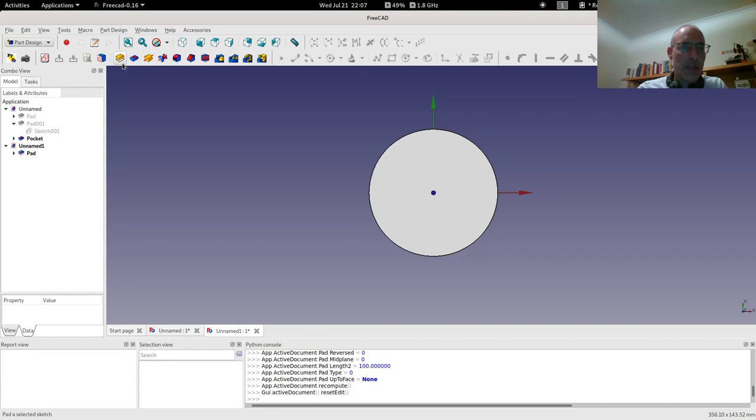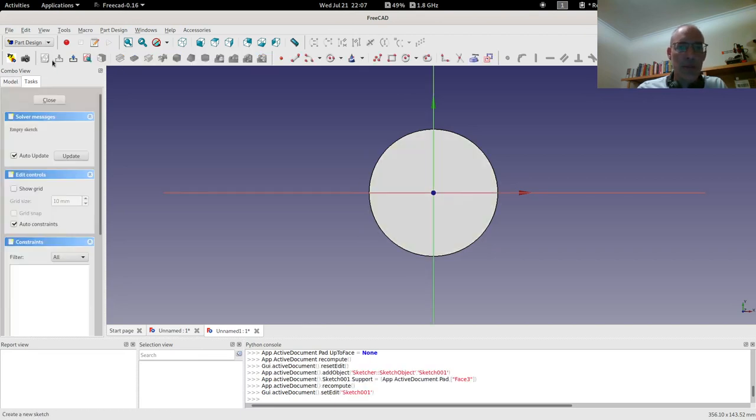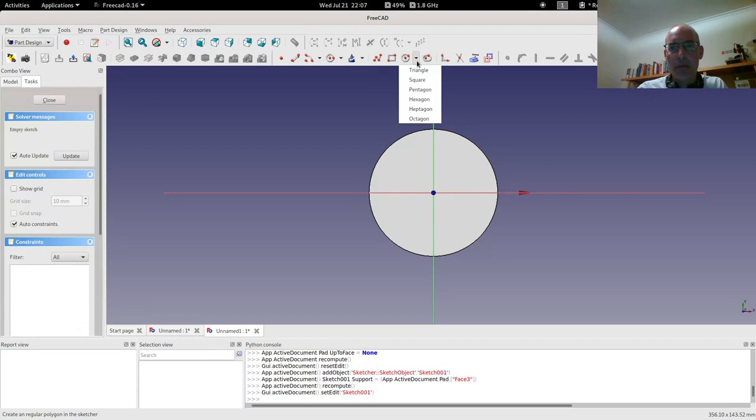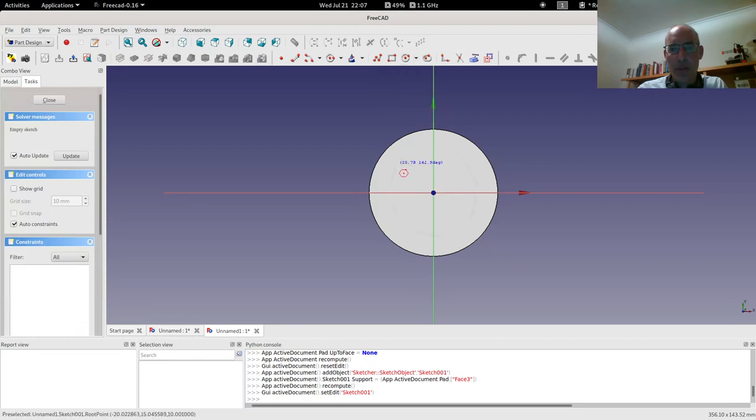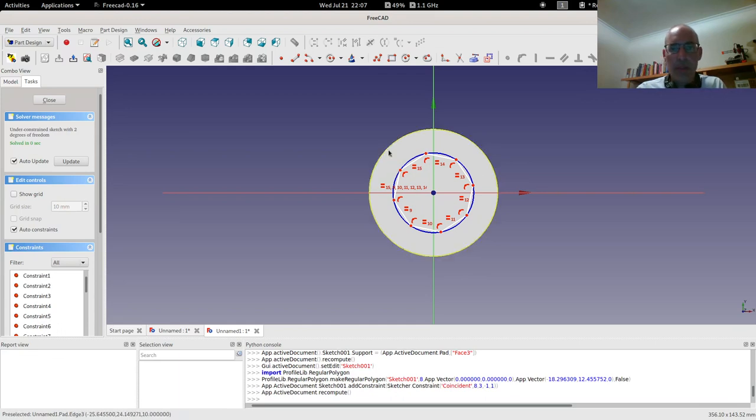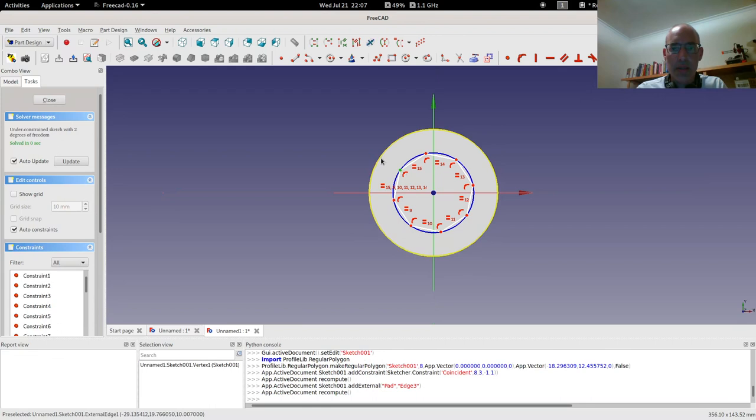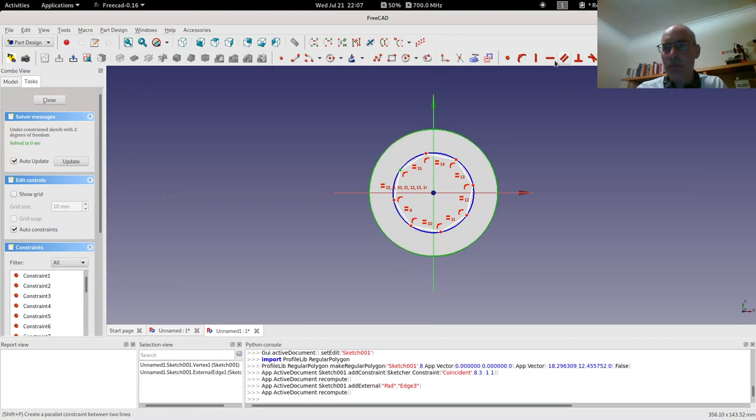Pad it up and do on top of that a new sketch. Let's do an octagon. Let's pull in some external geometry and move the octagon to the rim.